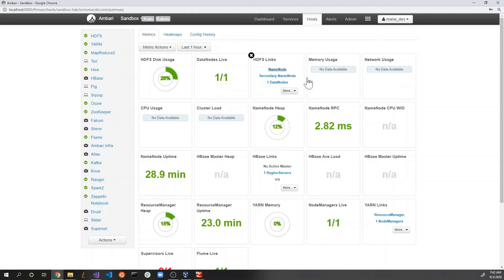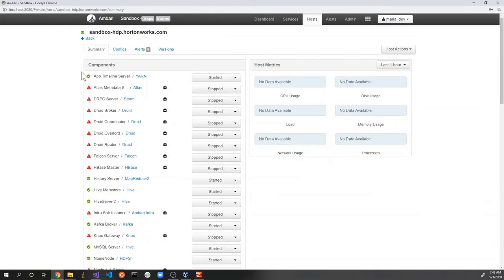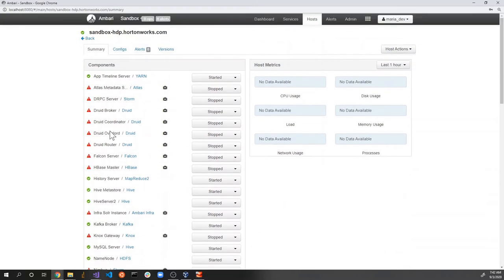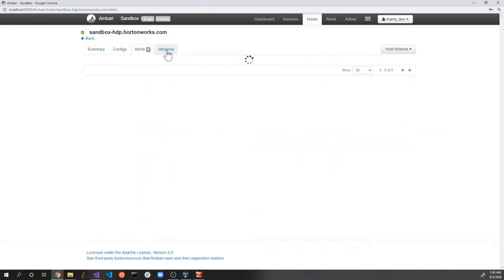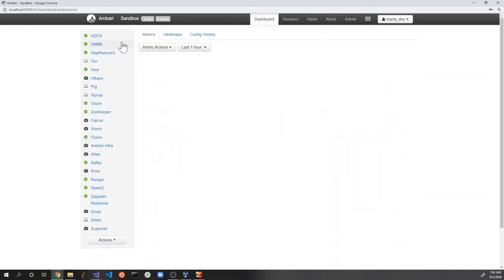Just out of curiosity, let's click the NameNode link. This leads to an admin overview screen showing the status of the NameNode. There's a lot going on — at this point we don't need to know what those things are line by line, but you can get a sense of what Ambari can display. I'm going to go back to the dashboard screen.